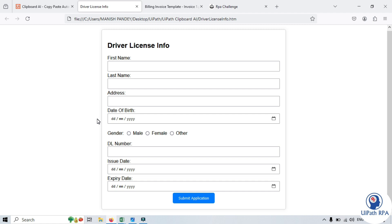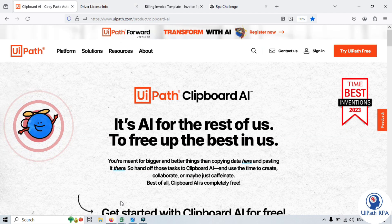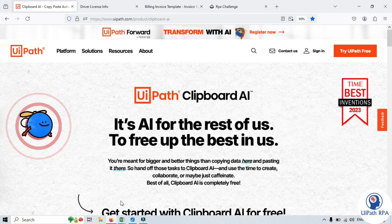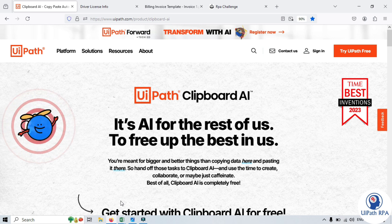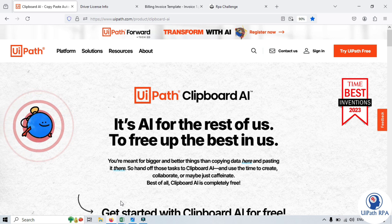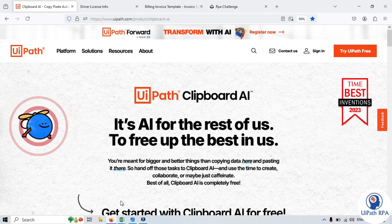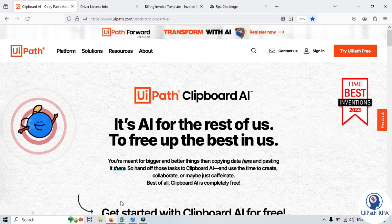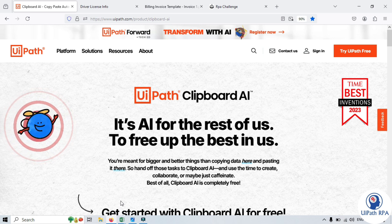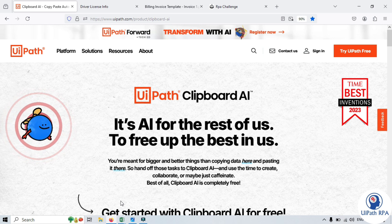Before using Clipboard AI, there are a few important things you should know. Clipboard AI can be used with any language that uses the Latin alphabet, such as English, Spanish, French, Italian, German, and more. At the time of recording this video, Clipboard AI is compatible only with the Windows platform and it is free for everyone. It is currently in the public preview phase. In the next video, we will talk about how to download and install UiPath Clipboard AI.